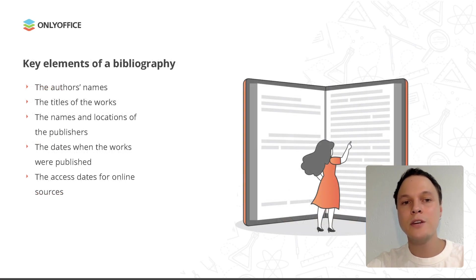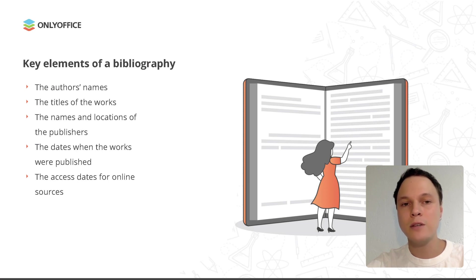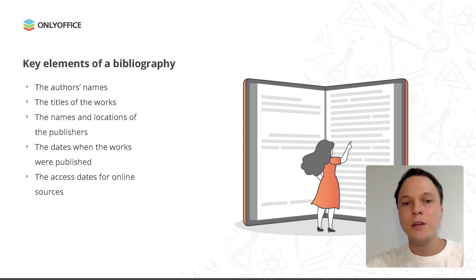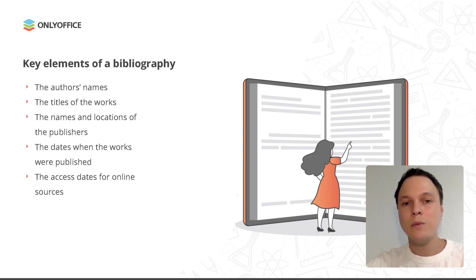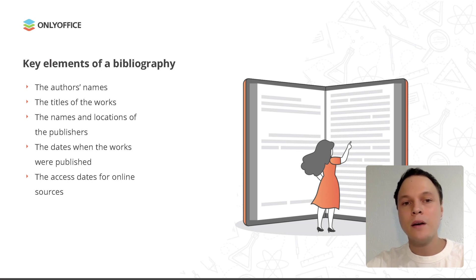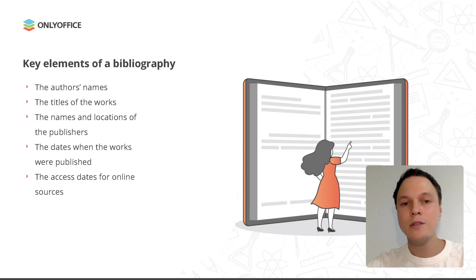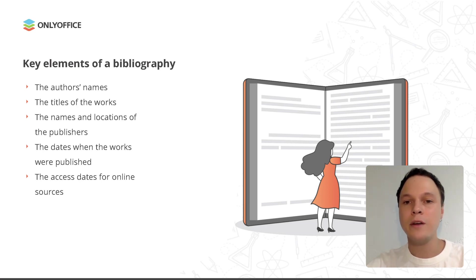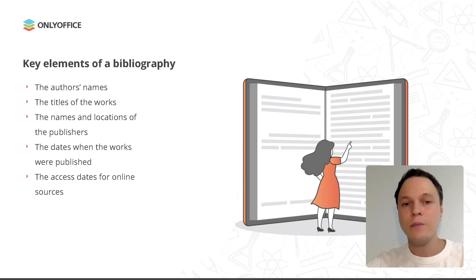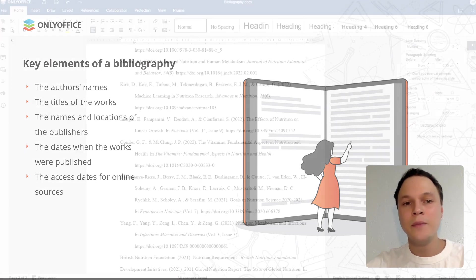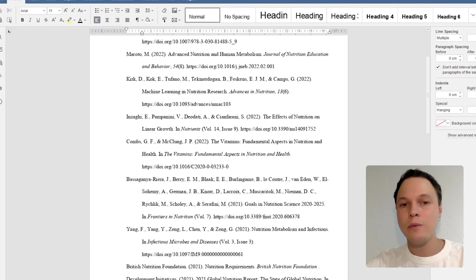In general, a bibliography consists of several key elements such as the author's names, the titles of the works, the names and locations of the publishers, the dates when the works were published, the access dates for online sources. These elements and the order they appear in your bibliography may vary depending on the citation style you need to use.